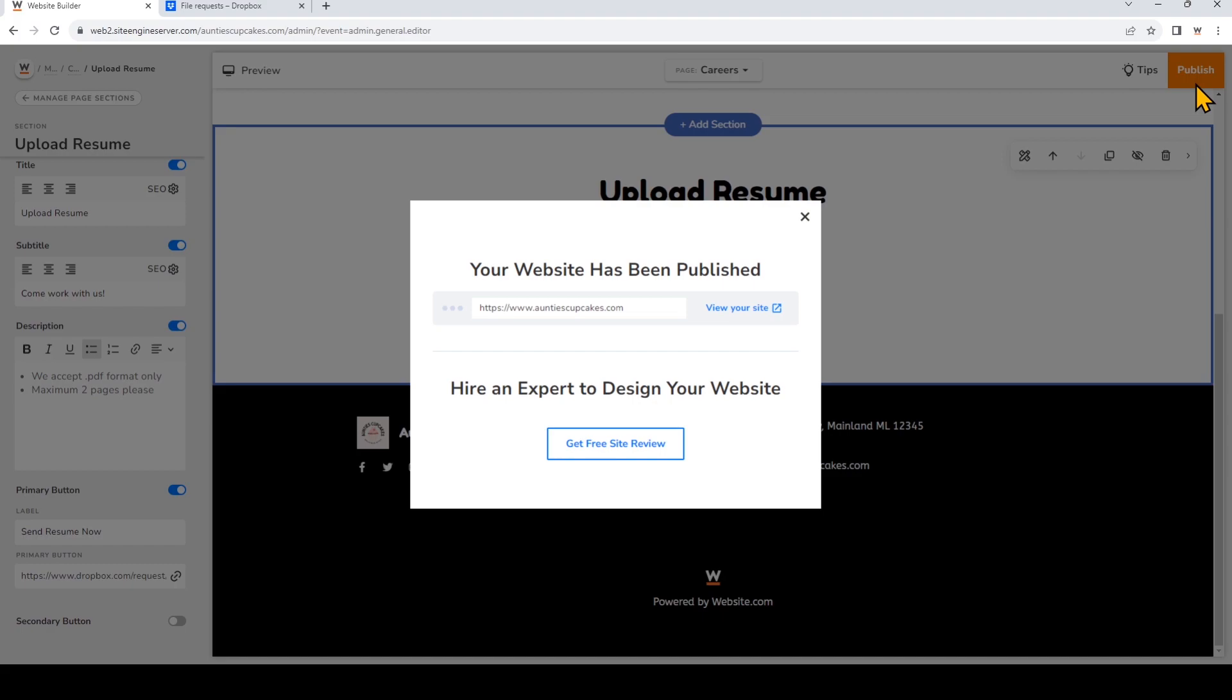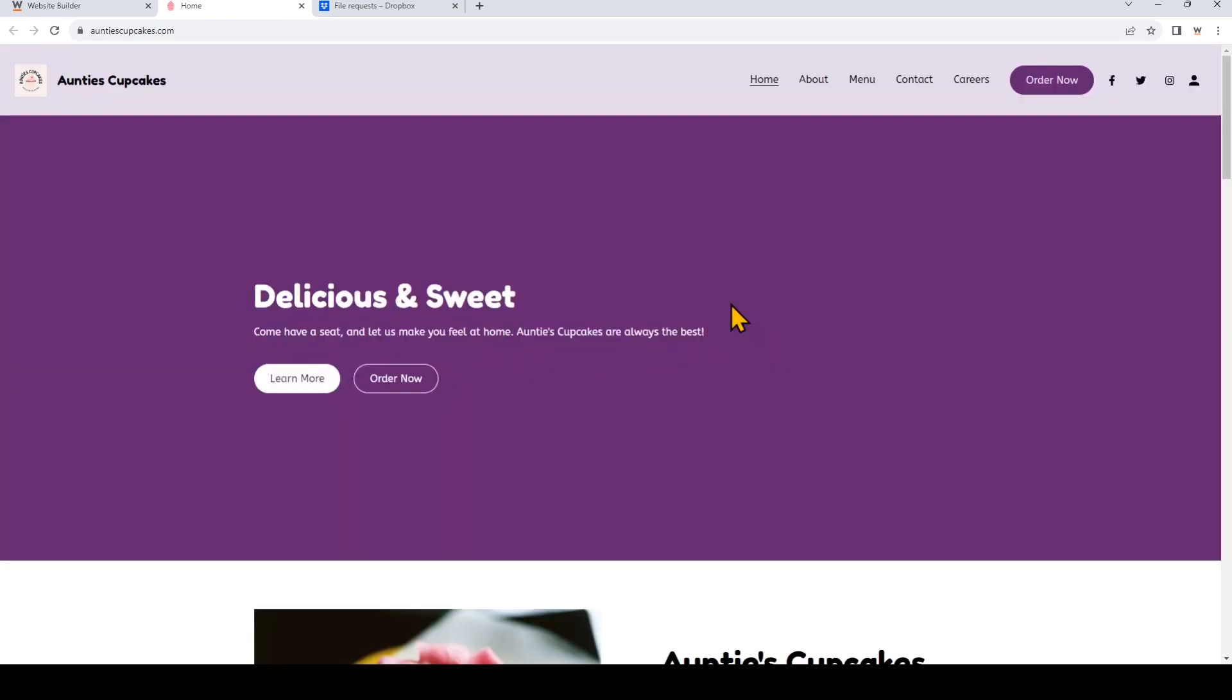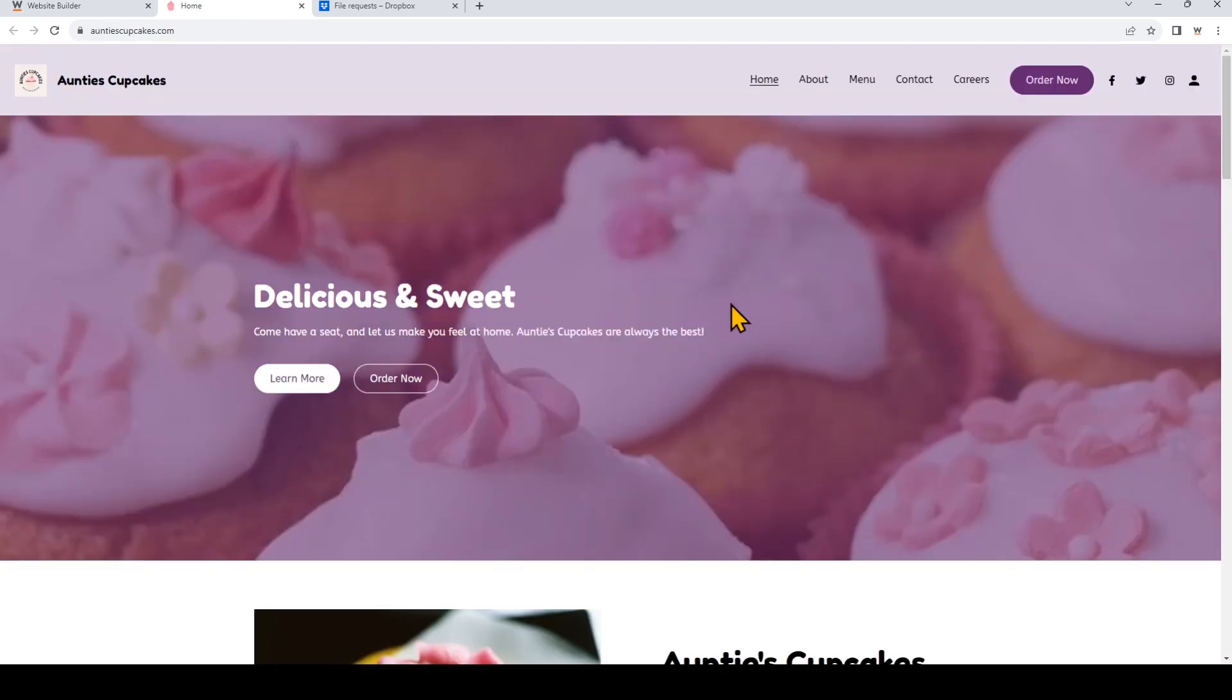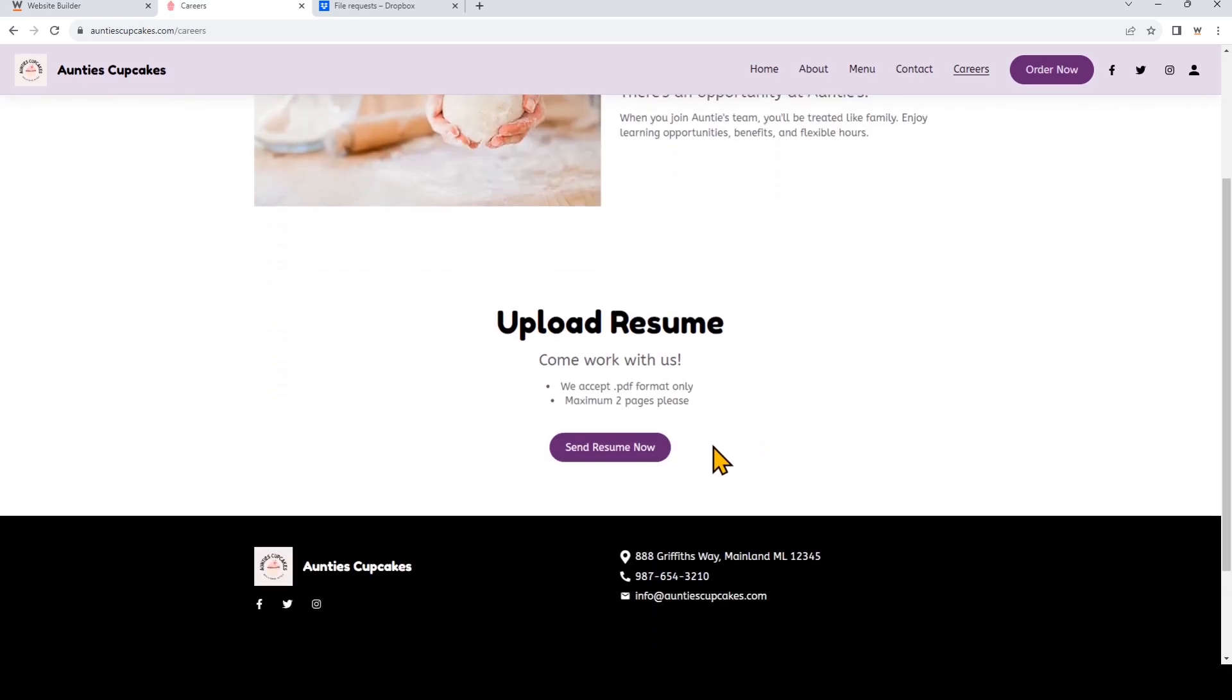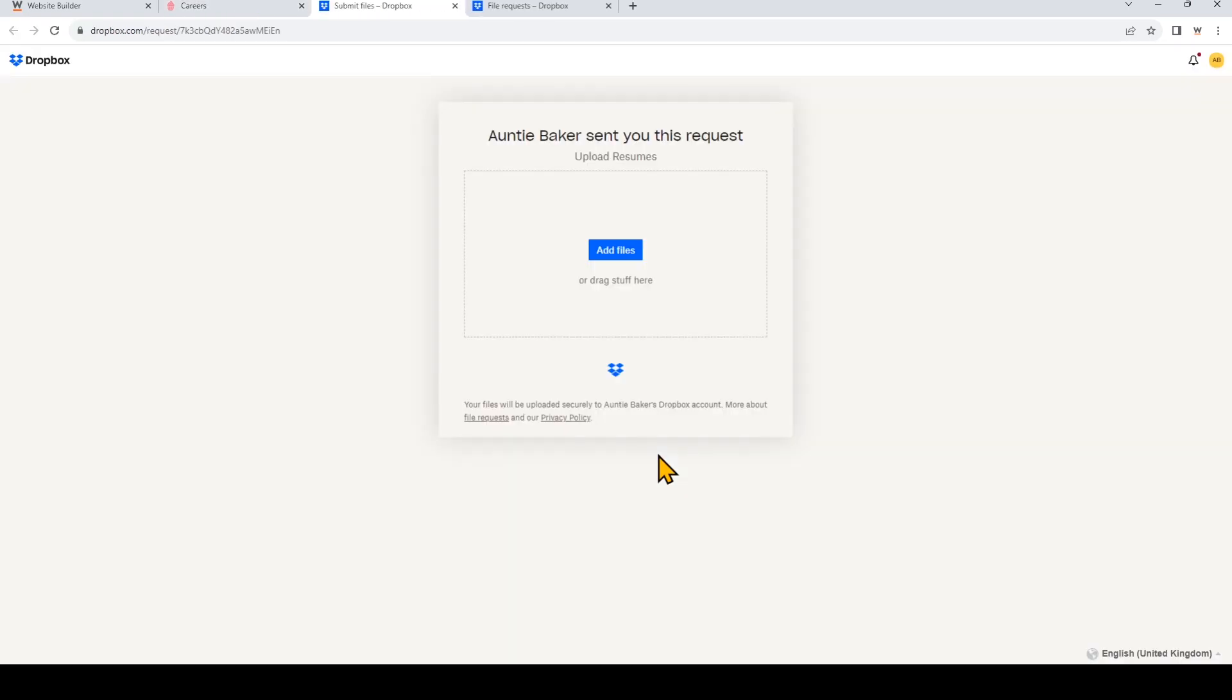So now let's go to the website to see what that looks like. So here we are on the live site, and I'm going to click Careers. Now I'll click the button that I just created. So when visitors click the button, they'll open a new window where they can now upload their documents to your Dropbox folder.